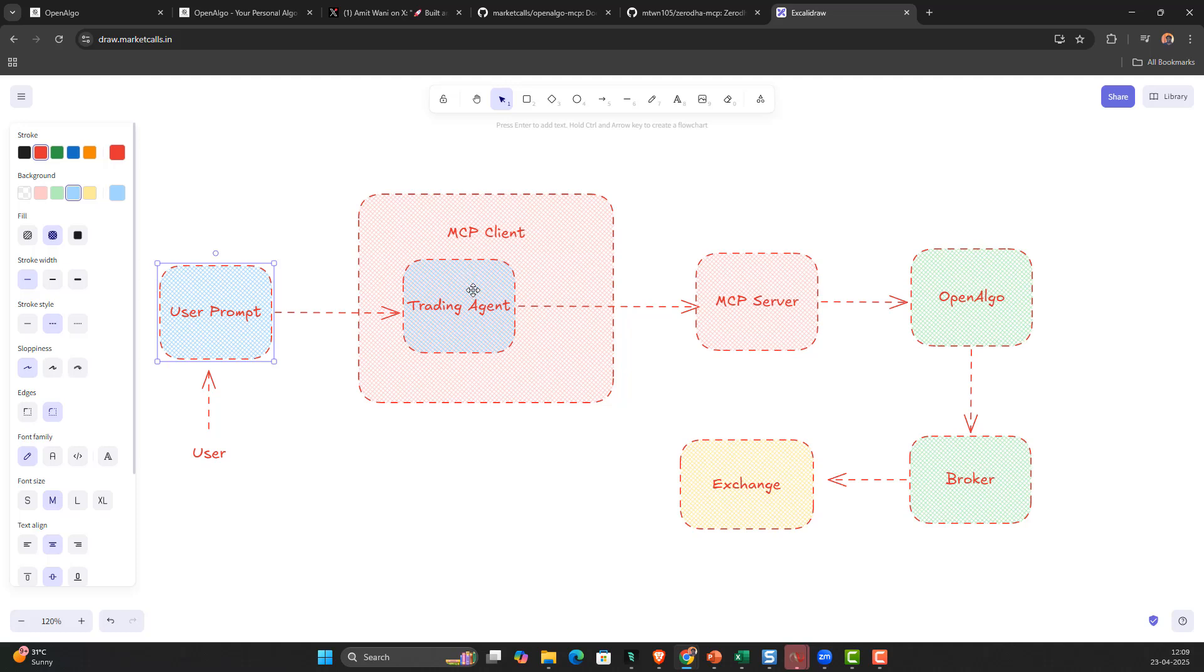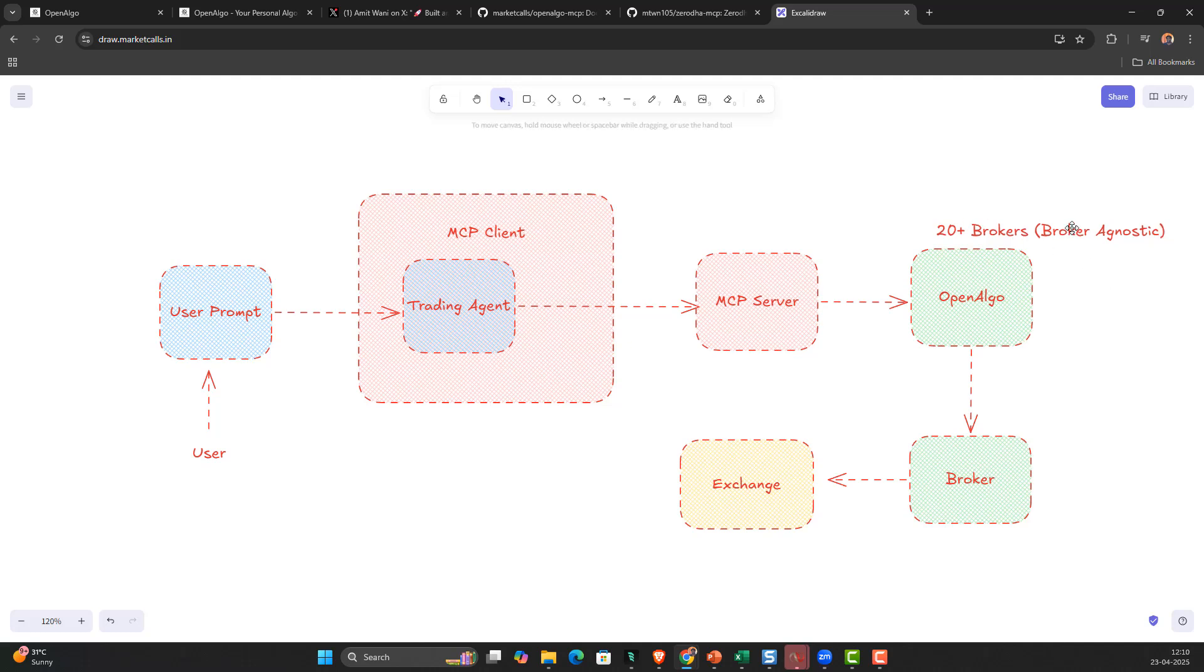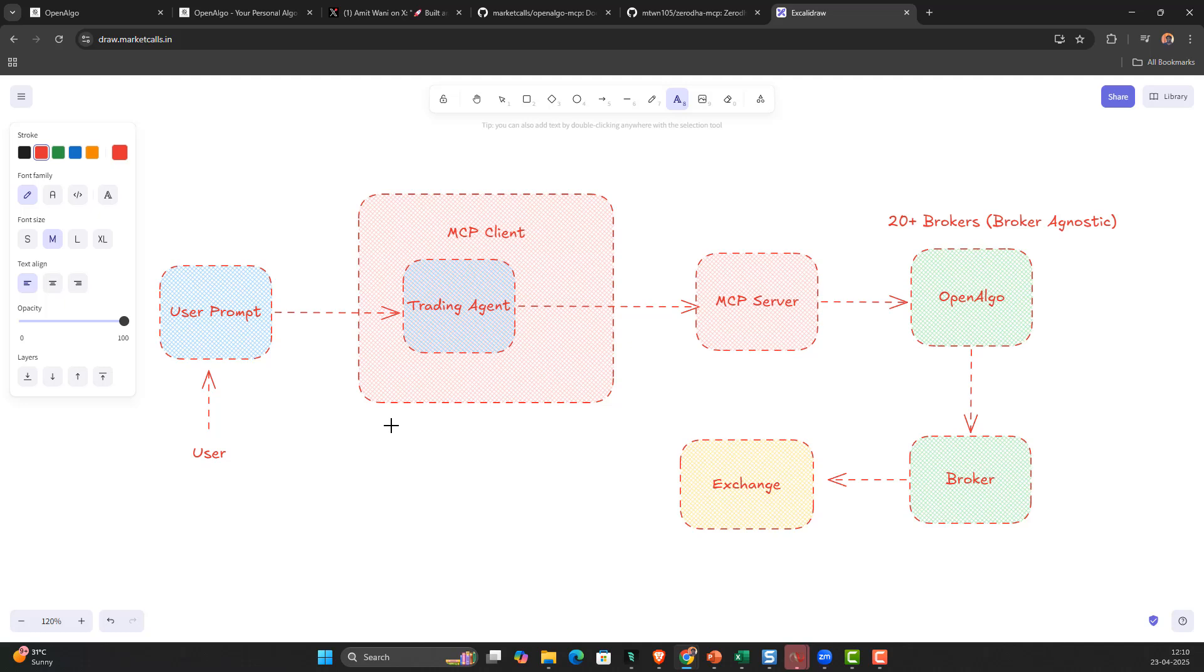The MCP client and MCP server are used as a connectivity layer to interact in natural language. This trader agent is built using Agno AGI. Why Agno AGI? Just like OpenAlgo supports 20 plus brokers and is completely broker agnostic - the API remains the same for all brokers - the same thing goes with Agno AGI. Right now you might be using OpenAI, but tomorrow you want to change to Google Gemini, Grok models, Llama 4, or DeepSeek models.